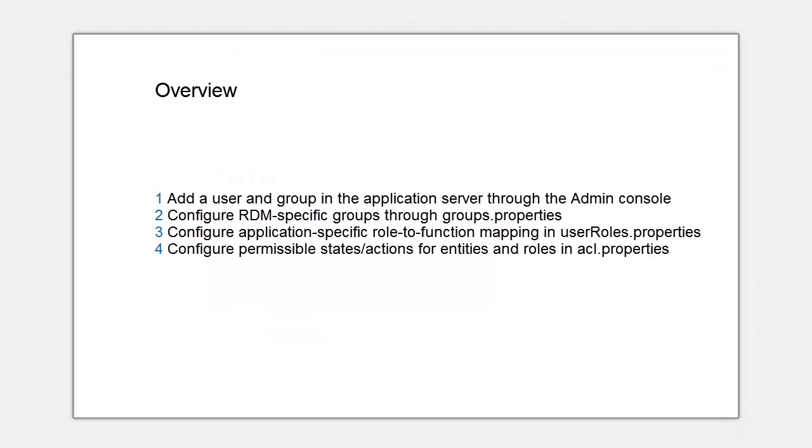Next we want to tell RDM application that this group that we just created, the support group, can be used by the users of RDM. As I mentioned earlier, groups properties act as a local registry to figure out which VAS groups are specific to RDM.